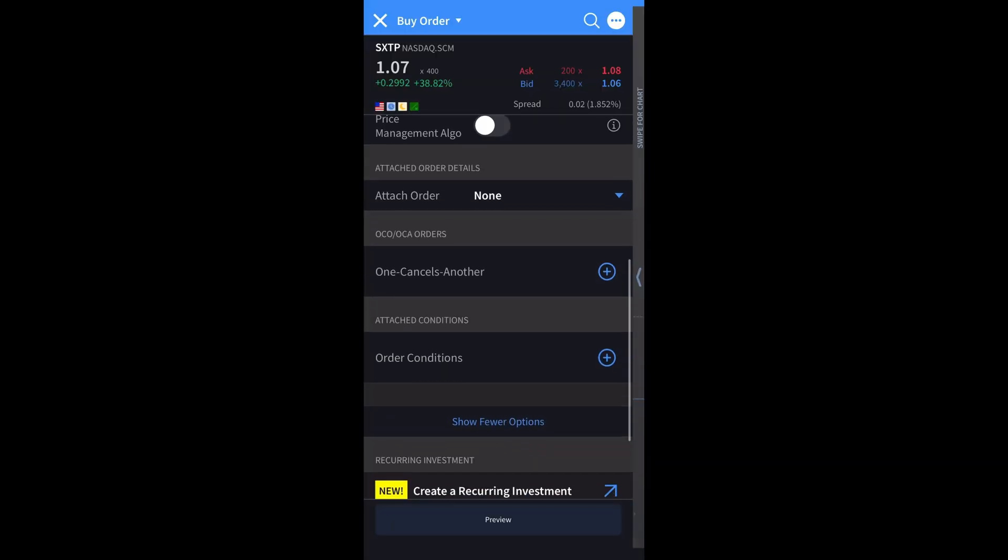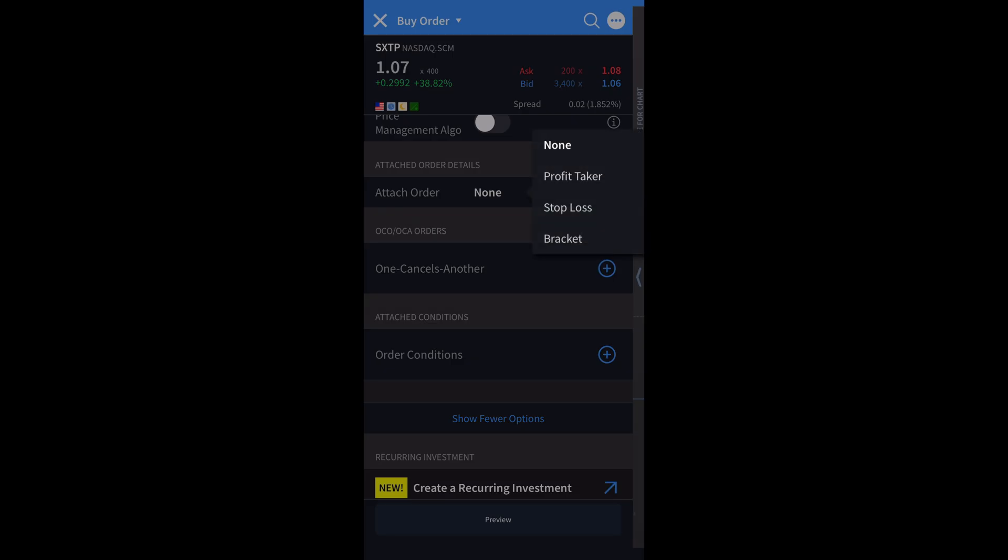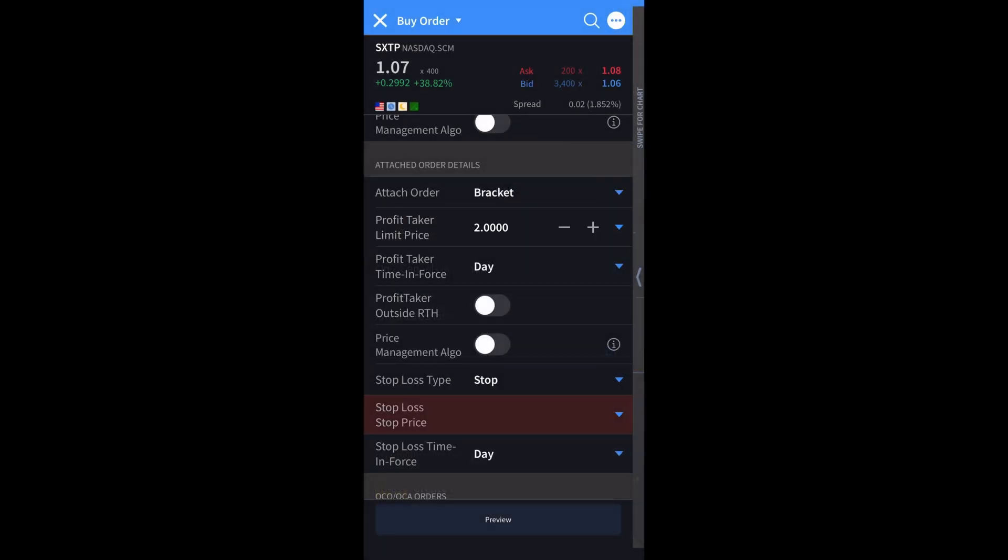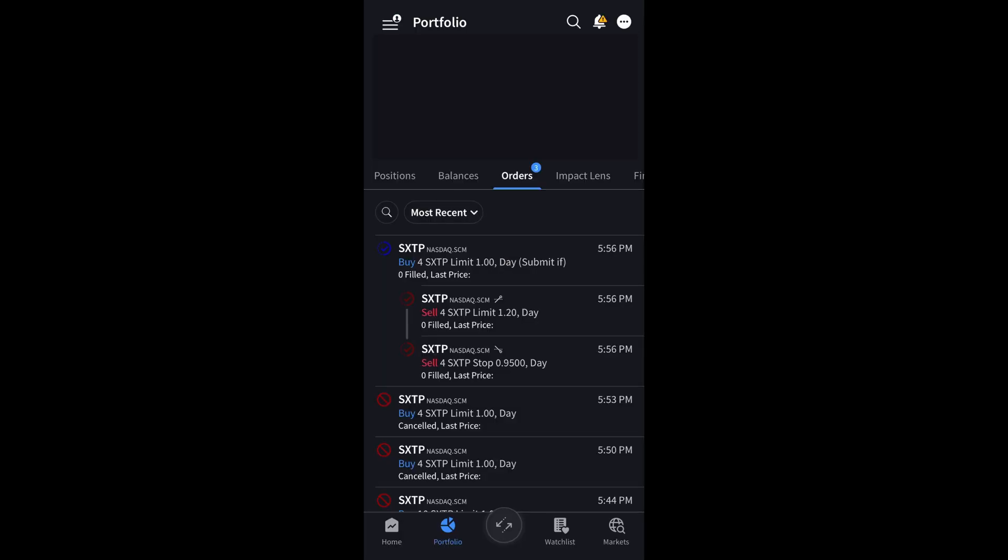On Interactive Brokers mobile, in the order entry, scroll down to the attach orders section and select bracket where you can enter the bracket details. You can then modify and cancel orders through the portfolio orders tab.